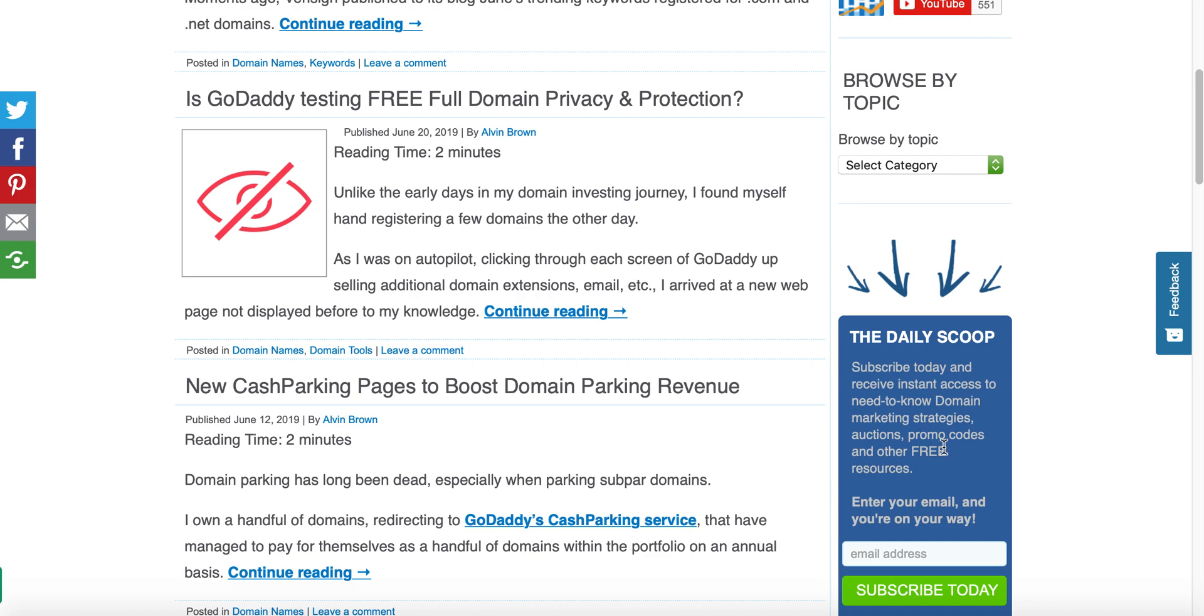Also please visit kickstartcommerce.com and in the right hand side here scroll down to the daily scoop and subscribe to where I'm sharing basically digital strategies and various disciplines that I've used to help grow my business as well as other people's businesses.